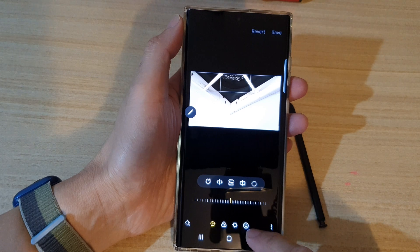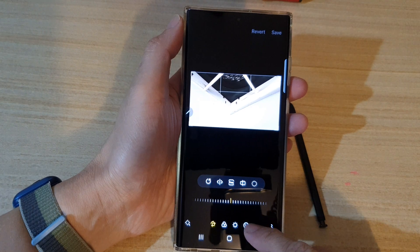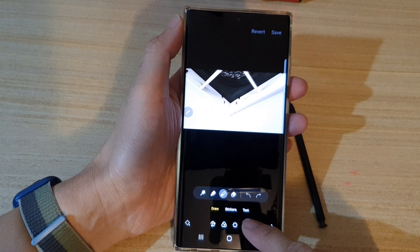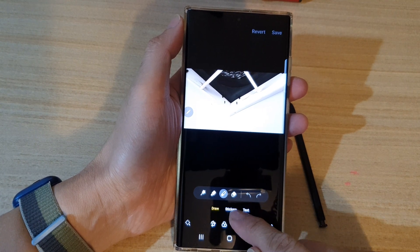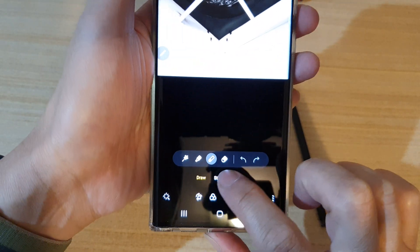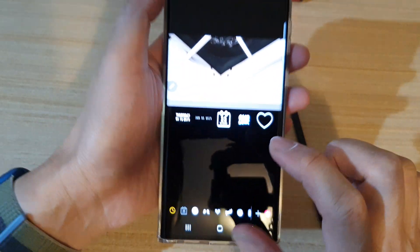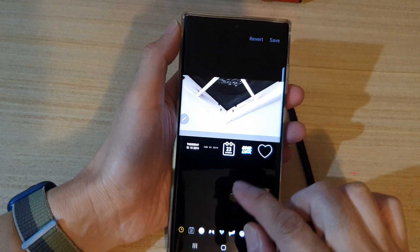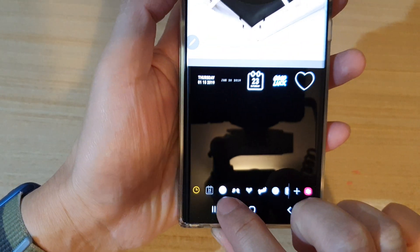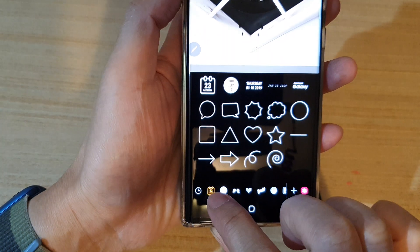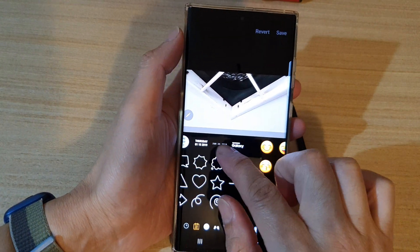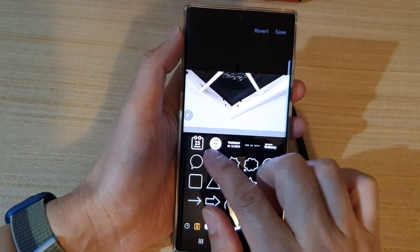Next, tap on the decorations icon at the bottom, and then tap on the stickers tab at the bottom. In stickers, you want to tap on the date stamp at the bottom.